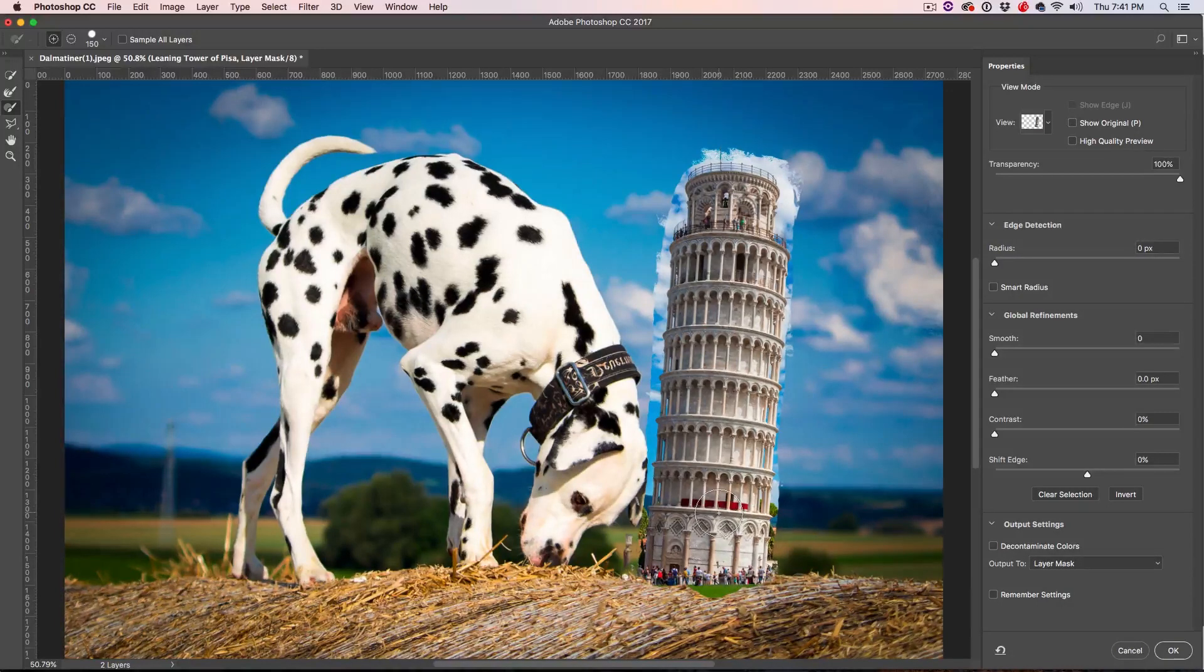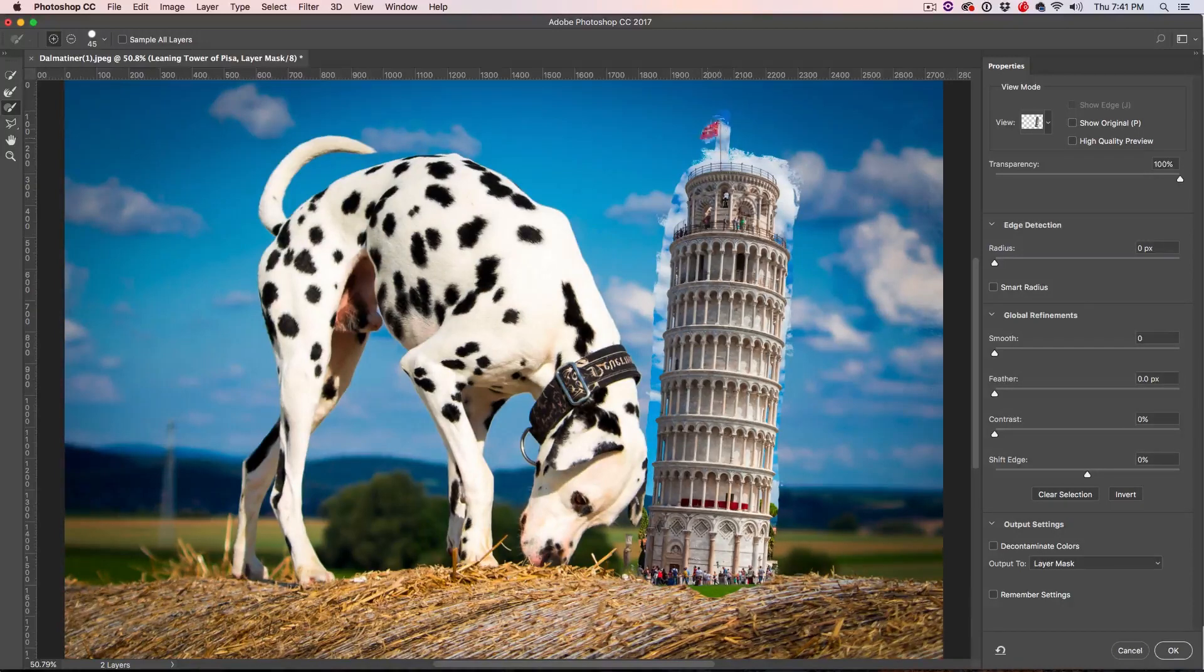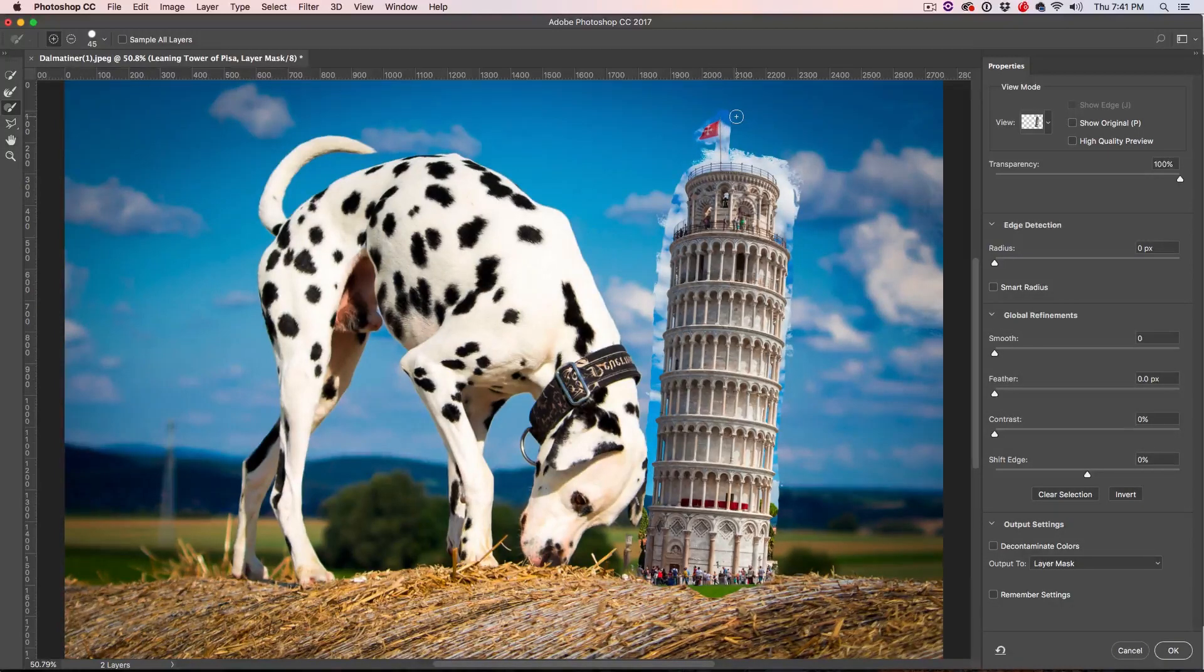We're allowed to mess it up and I'm going to make a smaller brush here and we're going to go down here and paint in the flag. All right. Awesome.